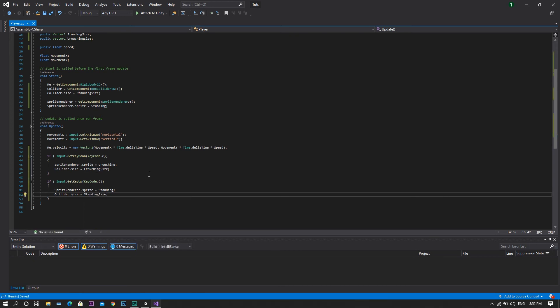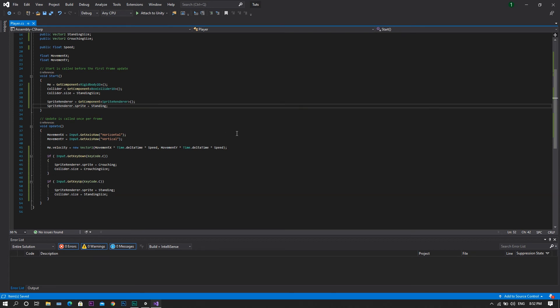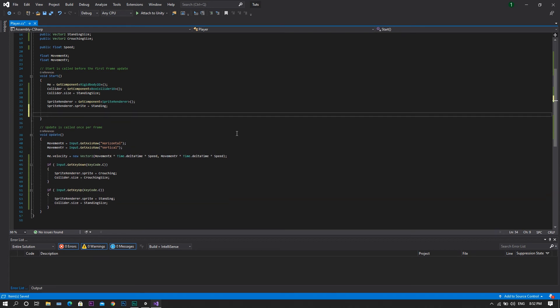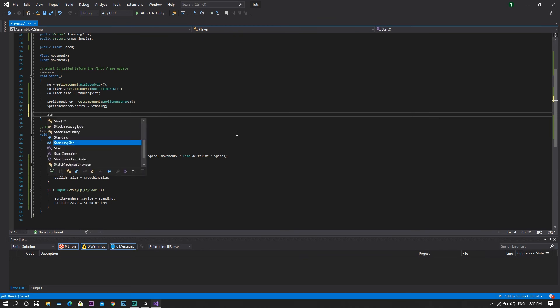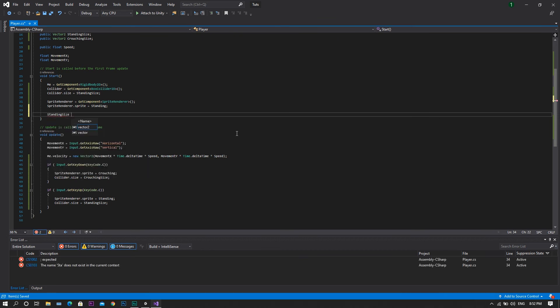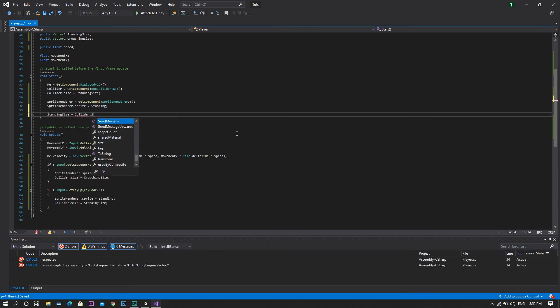However, right now for the standing size, it's not declared in the script. In order to do so, we will need to set in the start function our standing size to be equal to collider dot size.